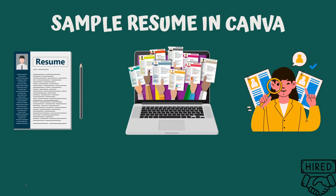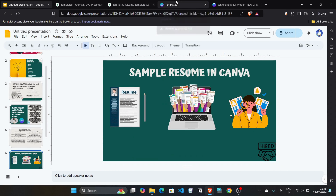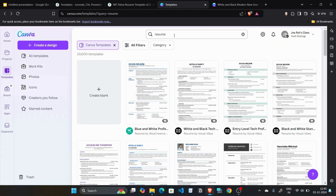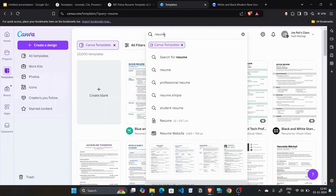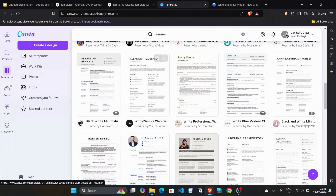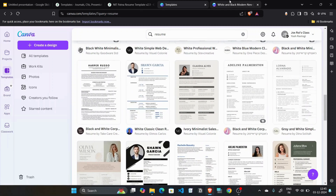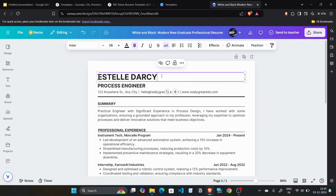Now let's move to the practical section. First we'll make a resume in Canva, then we'll make one in Overleaf — Overleaf students can skip this Canva part. We'll create a resume in just two to three minutes. Go to canva.com and search 'resume' in the search bar — you'll find a huge variety of resume templates to choose from. I've selected one previously that I'll now edit, and I'll share the link to this template in the description.